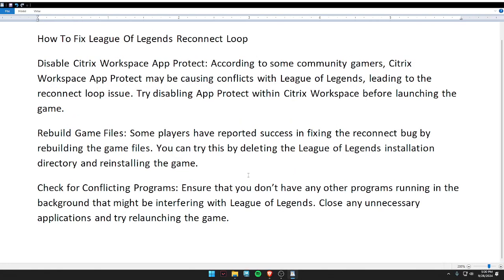Hello guys, welcome back to my video. In today's video I'm going to tell you how to fix the League of Legends reconnect loop. First, disable Citrix Workspace App Protect. According to some community gamers, Citrix Workspace App Protect may be causing conflicts with League of Legends, leading to a reconnect loop issue. Try disabling App Protect within Citrix Workspace before launching the game.